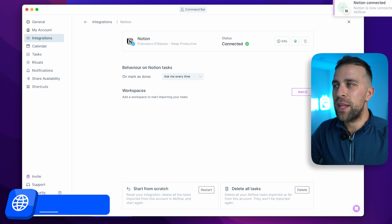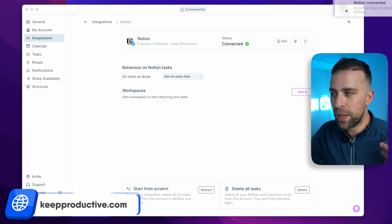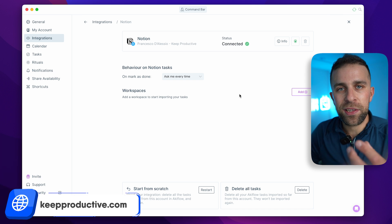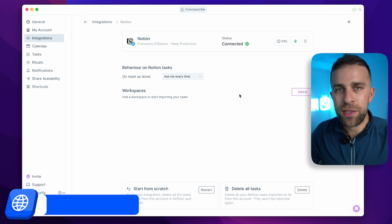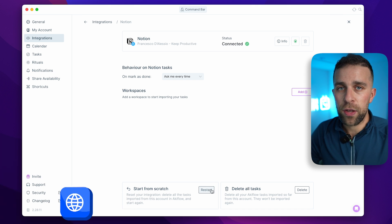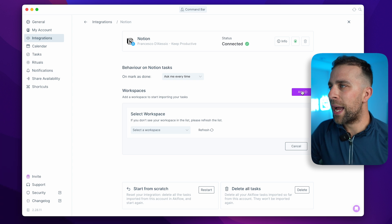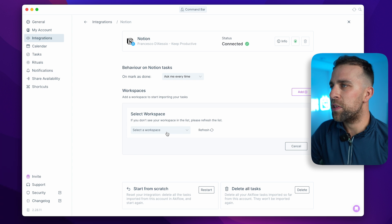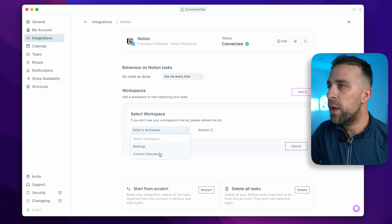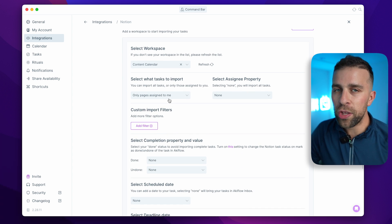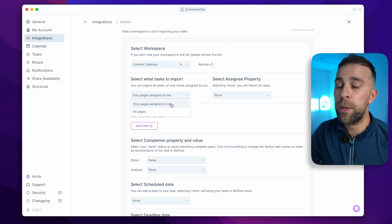Remember that you can only import from pages of the type database, which means it pulls in content that's already inside your Notion databases. You then need to add the workspace in Akiflow and set up the importing options.